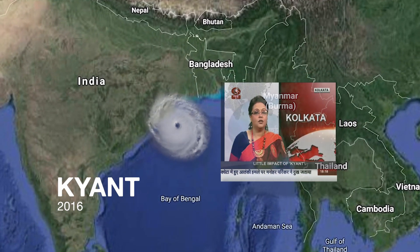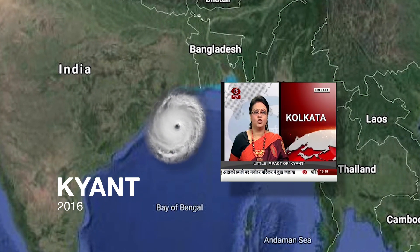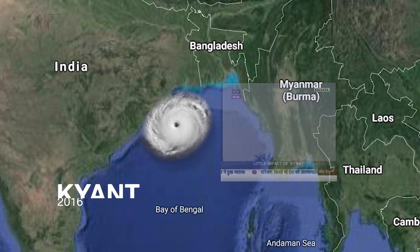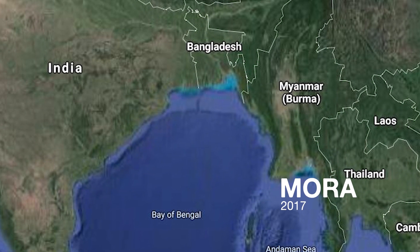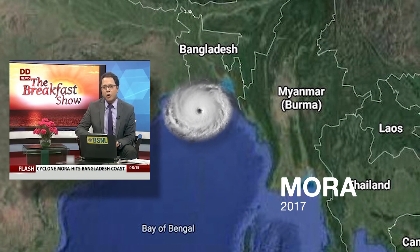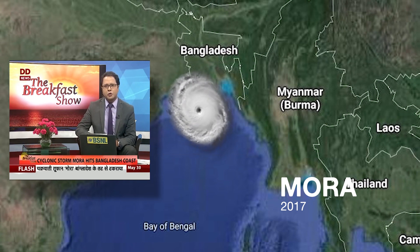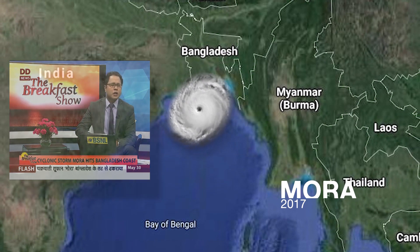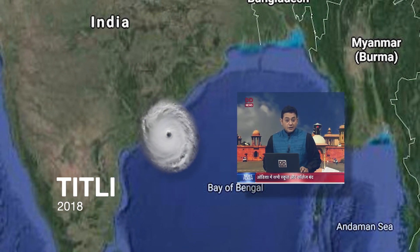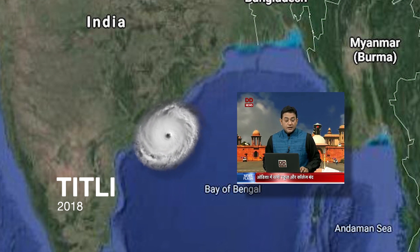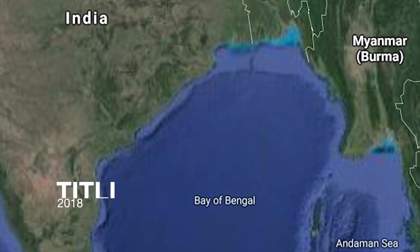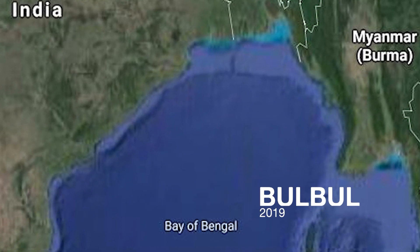2016 mein cyclonic storm Mora East Central Bay of Bengal mein banaa. 2017 mein Mora Bangladesh ke Chittagong coast se takra gaya. 2018 mein very severe cyclonic storm Titli ne Odisha ke Gopalpur mein landfall kiya. 2019 mein Vani aur Bulbul cyclone aaye.